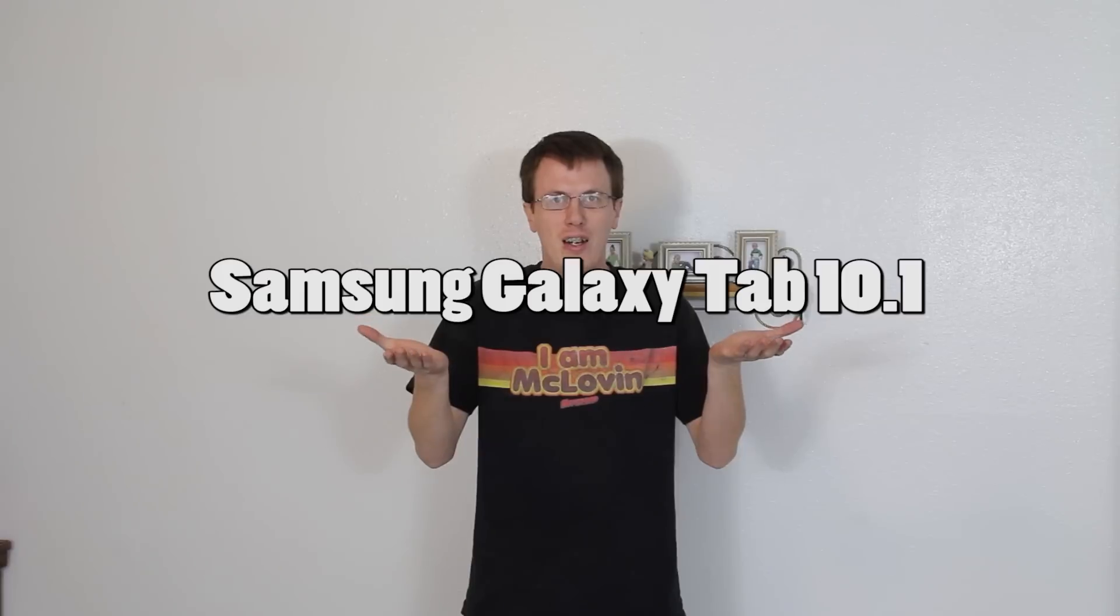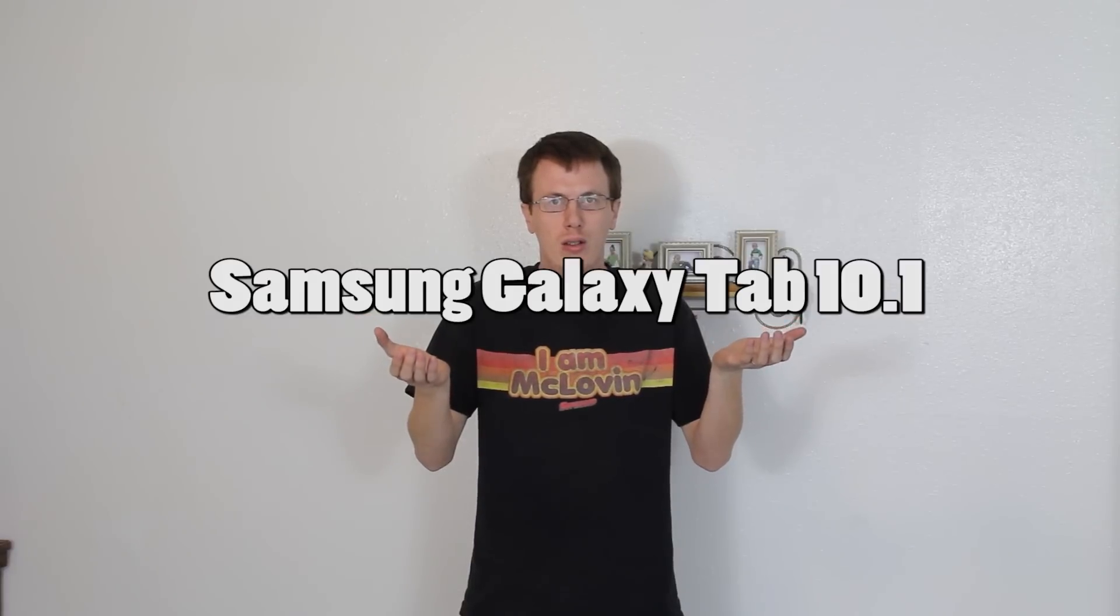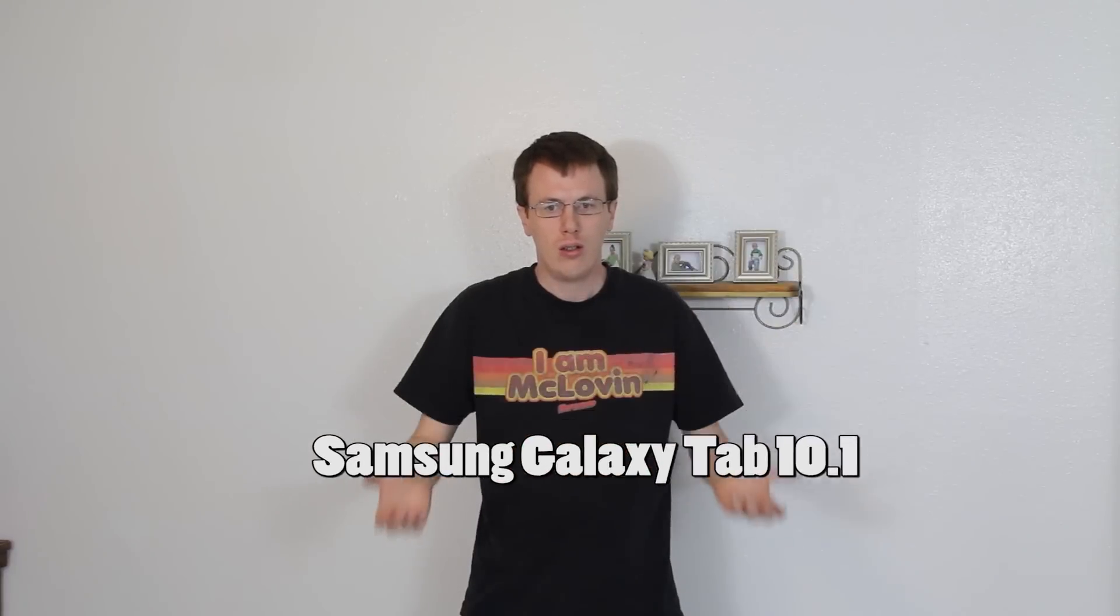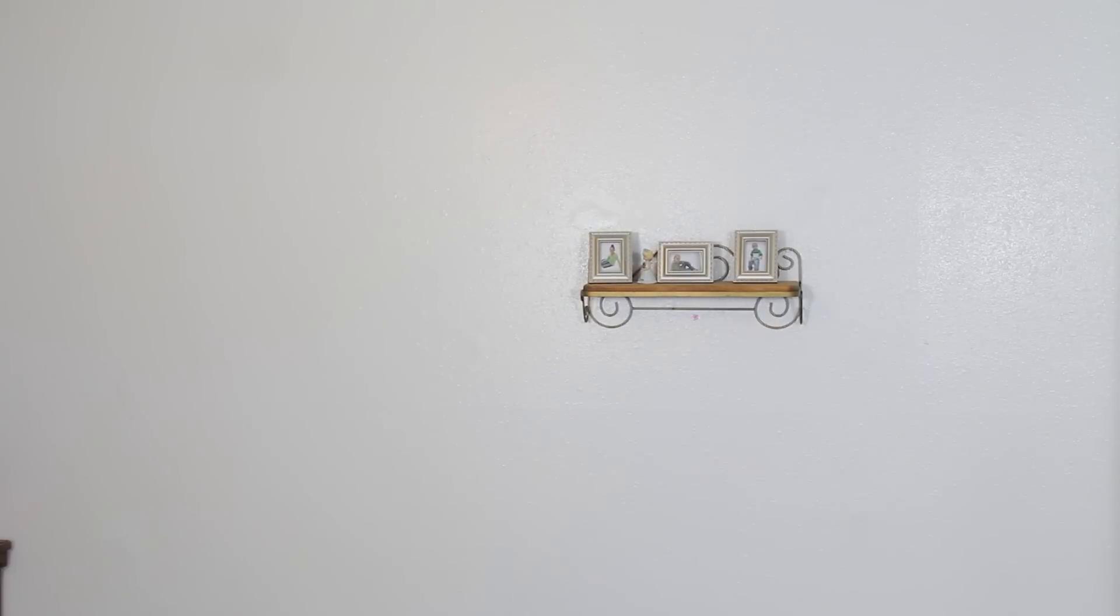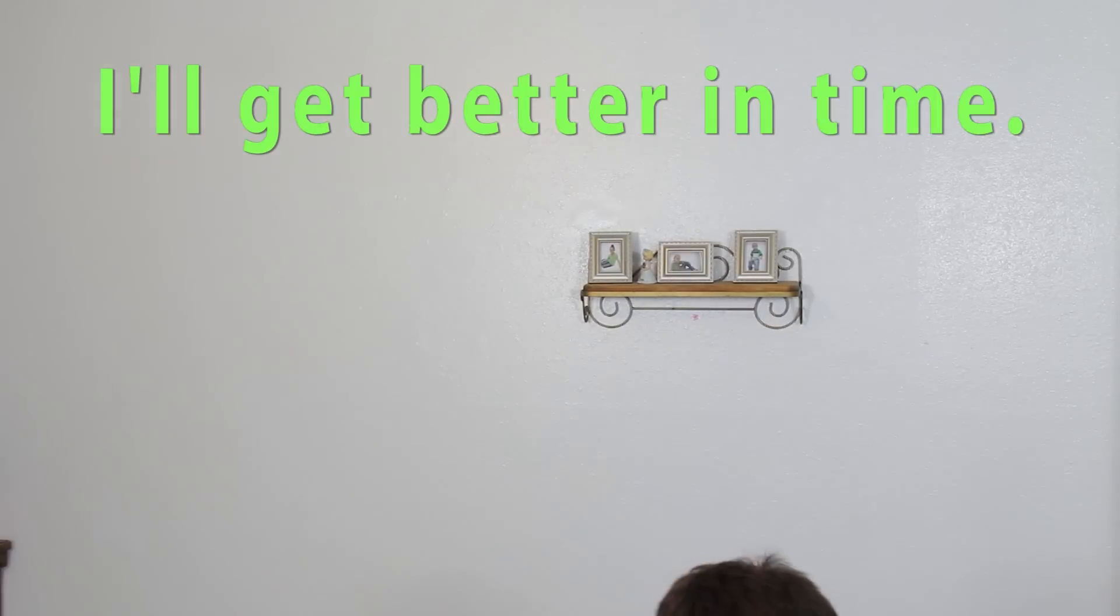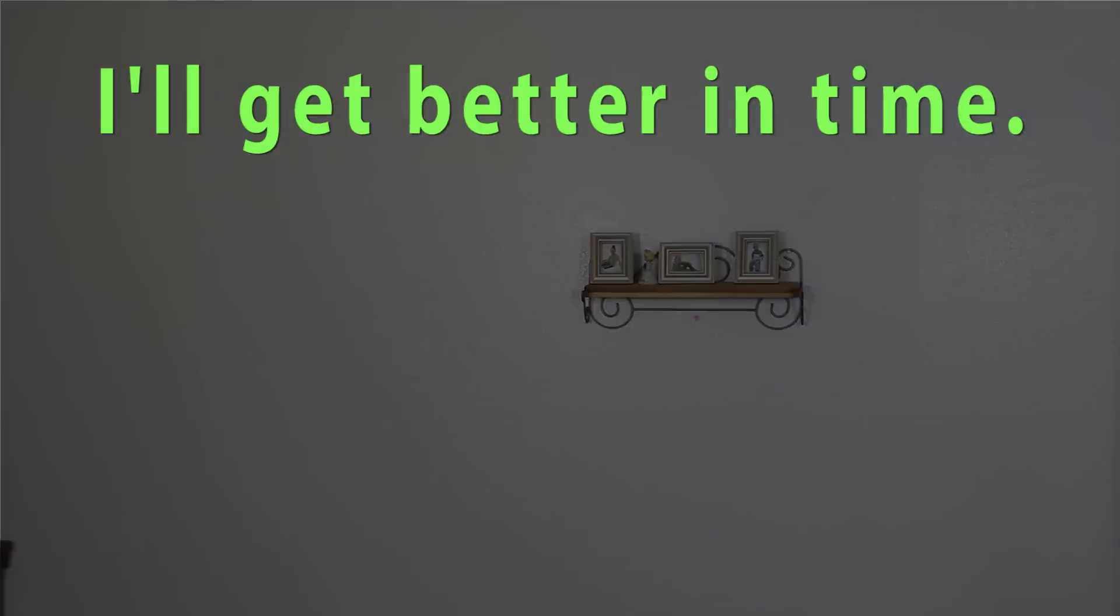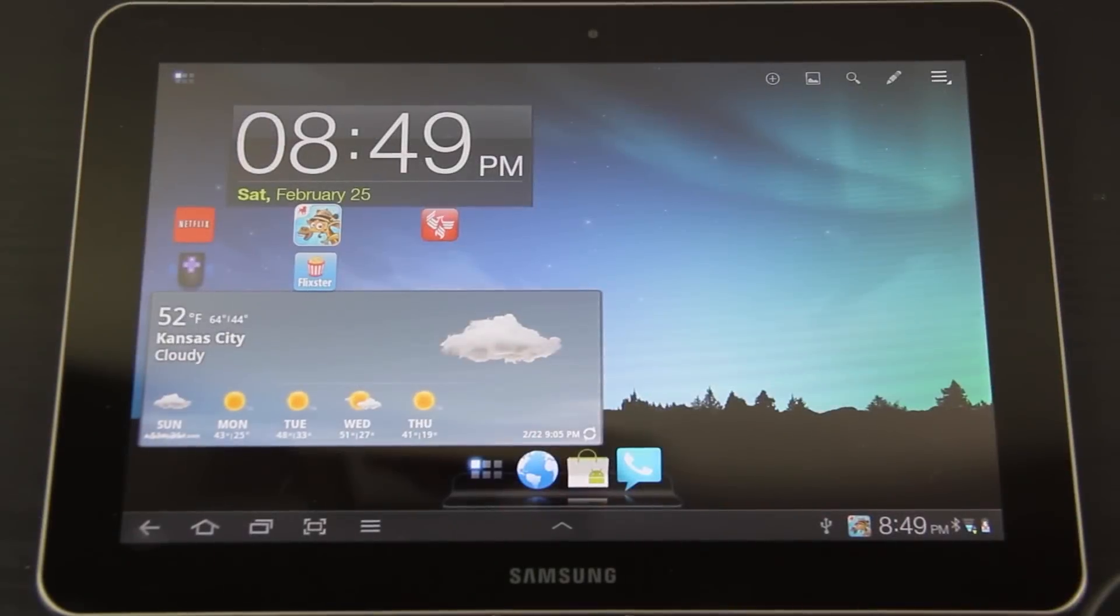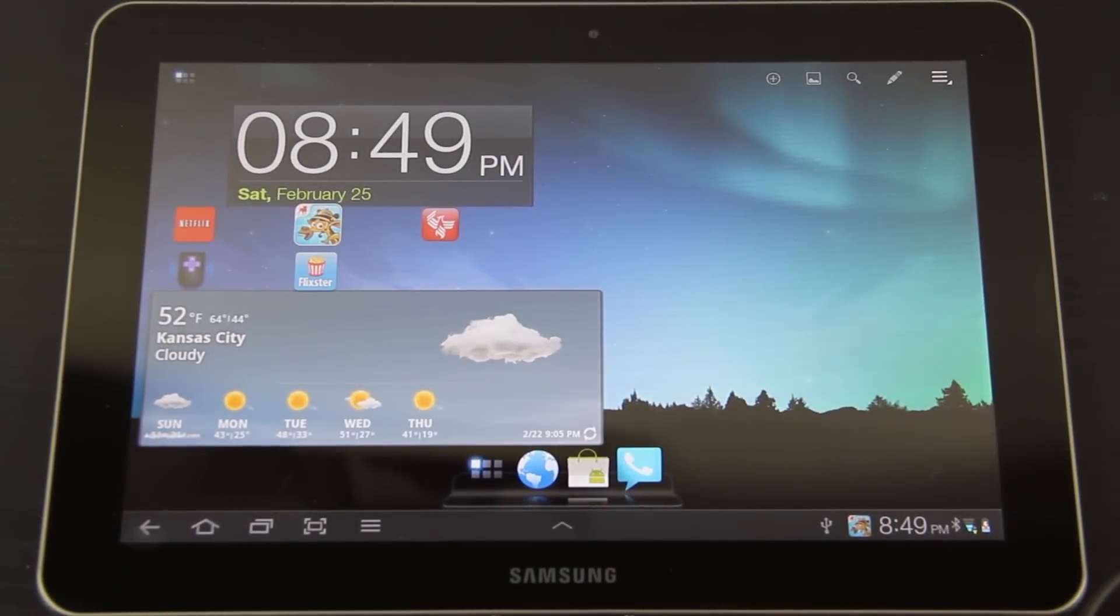This is my Samsung Galaxy Tab 10.1 video. Trying to get the video as clear as possible without getting a little wavy lines.